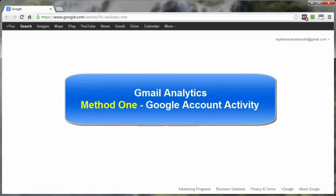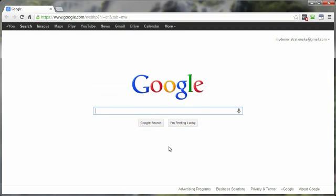This is called the account activity, and this shows you the activity on your entire Google account, which includes your Gmail activity. And to get there, you have to log into Google.